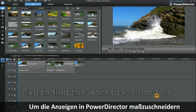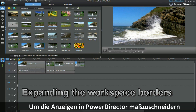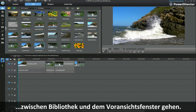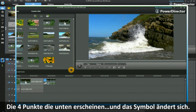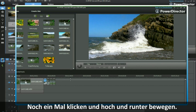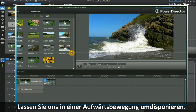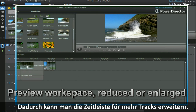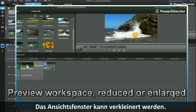To customize the display in PowerDirector 9, position your cursor at the halfway point between the media library, the preview window and the tracks — over the four dots that appear there. The icon changes. Click once and move up or move down. Let's reposition in an upward movement, and in doing so we have expanded the timeline to make room for more tracks, while also reducing the size of the preview window.